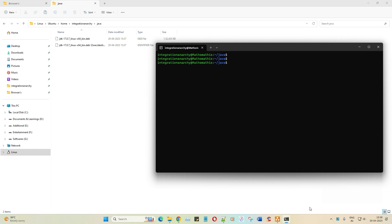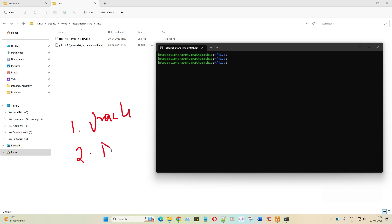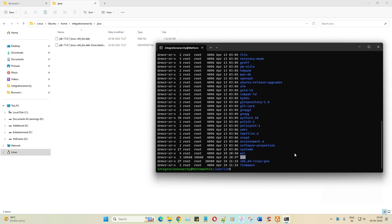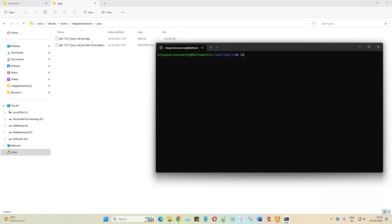Let me summarize the steps so far: step one, we navigated to Oracle; step two, we downloaded the software; step three, we copied that package to the Linux environment; step four, we ran `sudo dpkg -i` and Java has been extracted. Now navigating to `cd /usr/lib/jvm`, running `ls -lrt` — there you go, you have JDK 17.